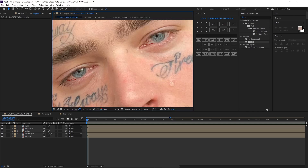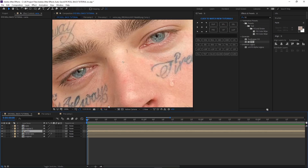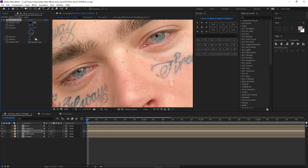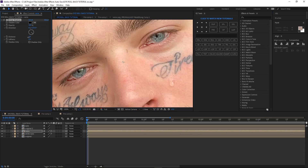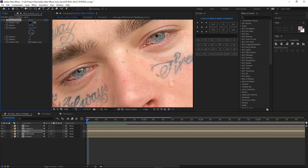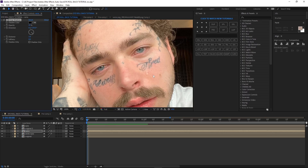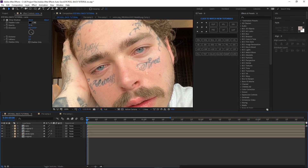To add a little more effect, go to the veins layer and add a drop shadow. Don't make it too dark — keep the distance at one, soften it a bit, and put the opacity down. It just makes it pop a little bit more.